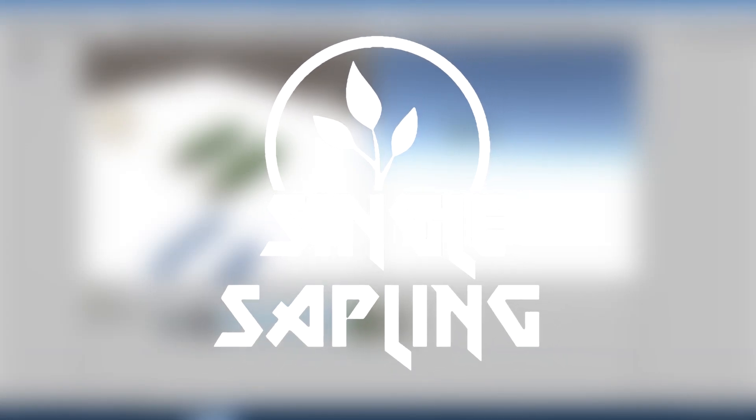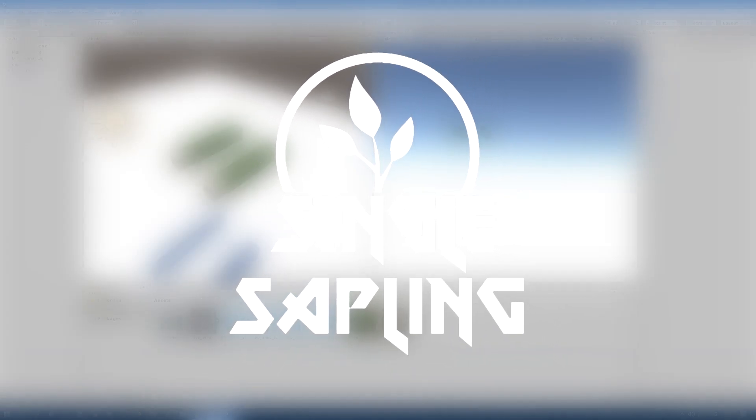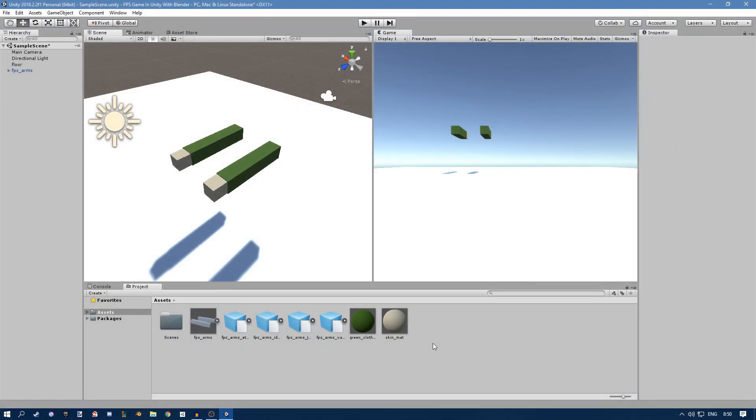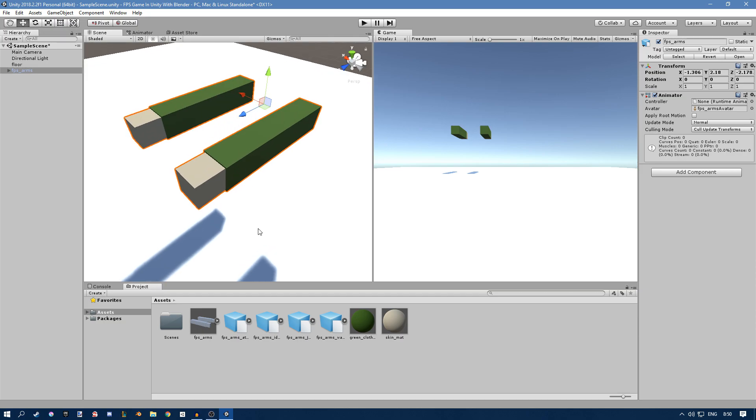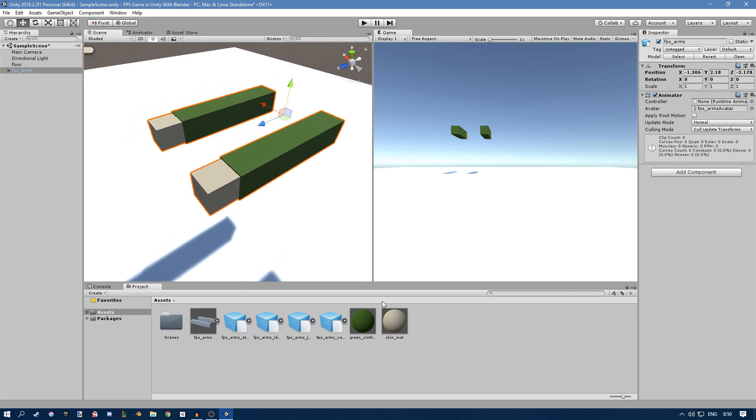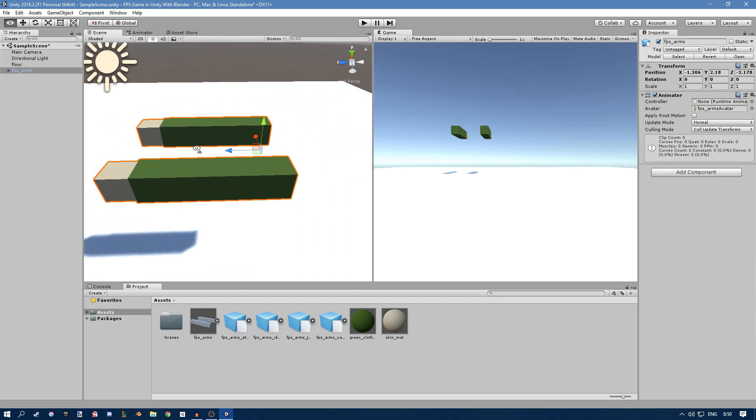Hi guys and girls and welcome back to another video. In this video we're going to be setting up the player, and in the last video we imported everything from Blender into Unity. This should be quite short so let's get started. Last time we imported these FPS arms and a few animations, made some materials, and now we just have to make the player object.